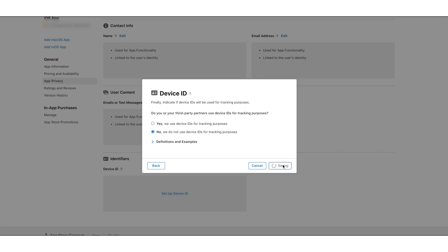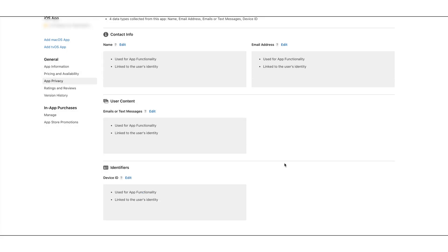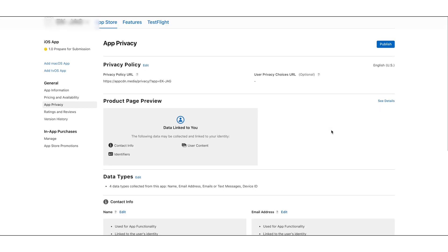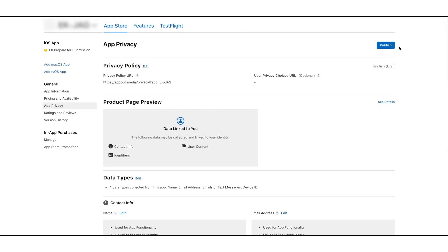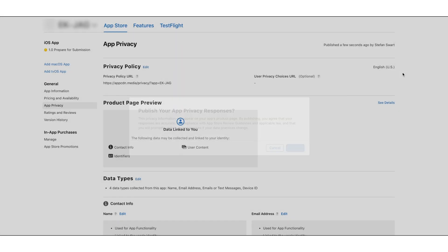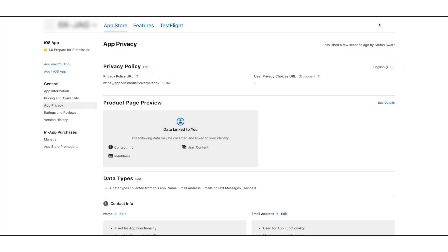Once you have provided the app privacy information for all the data types that your app collects, click on the Publish button to allow your users to see all your app privacy details. That's all for now. Thank you for watching. Don't forget to subscribe to our channel and hit the bell icon to get the latest updates as soon as they are live.